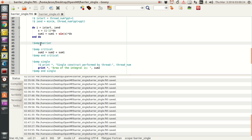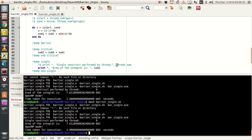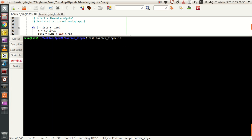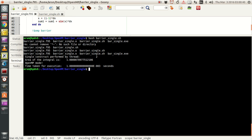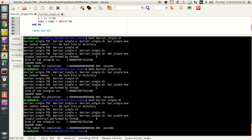If I activate OMP barrier and run the program, the area of the integral is now close to 1. The single construct was performed by thread two. Running it again: single construct by thread two, area is coming out correctly. Running it yet again: single construct by thread zero, area is 1-point-something, time taken is 1 millisecond. The answers are now consistent, while the single construct thread varies between zero, one, or two depending on the run.